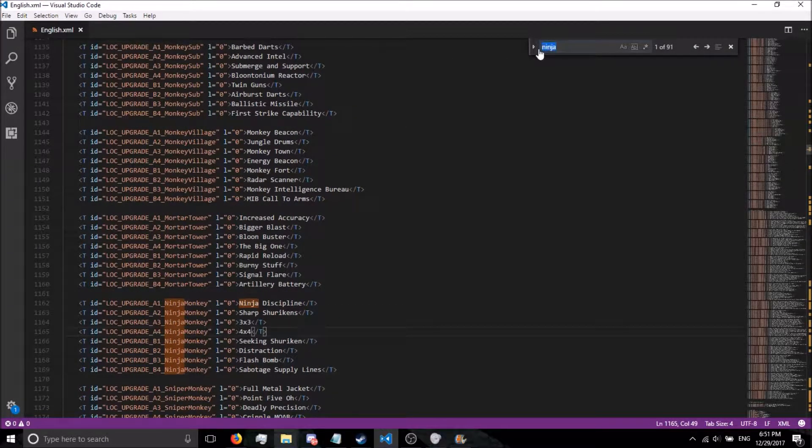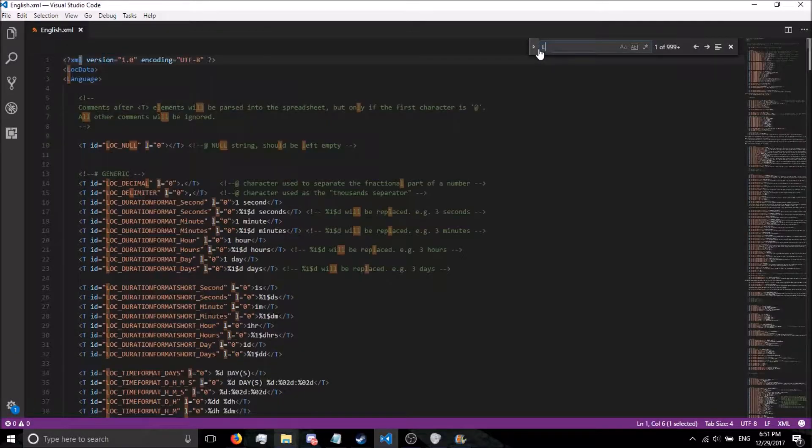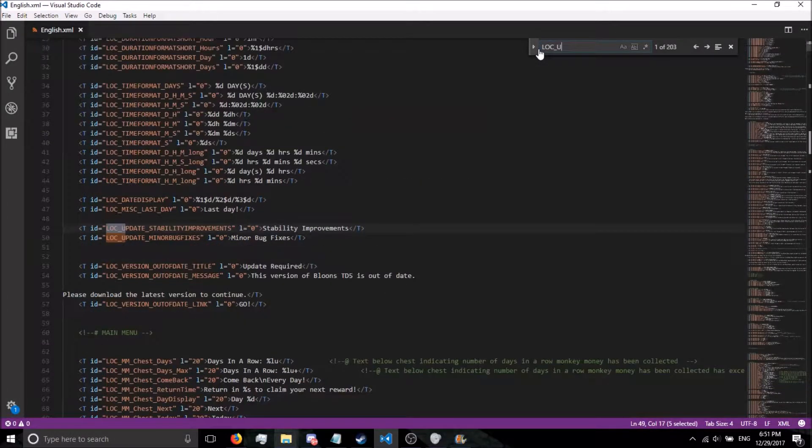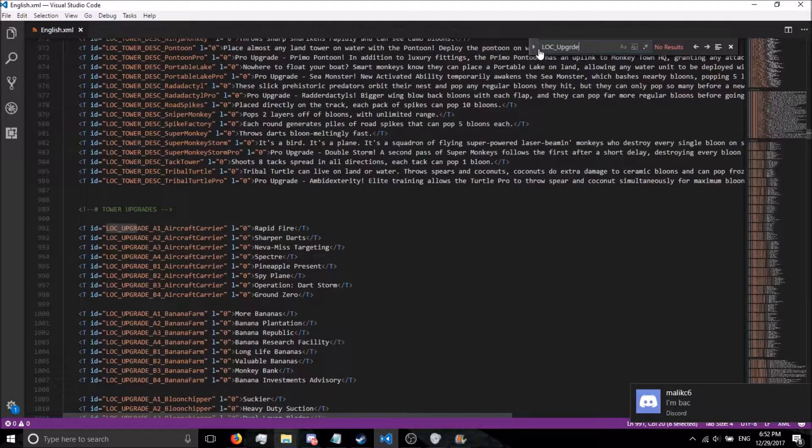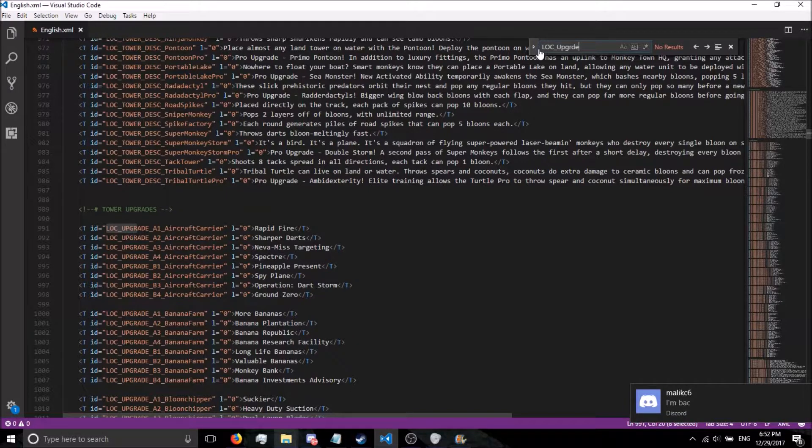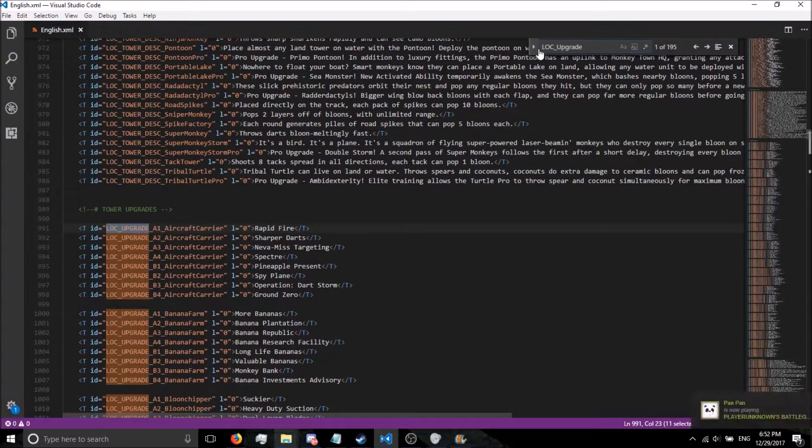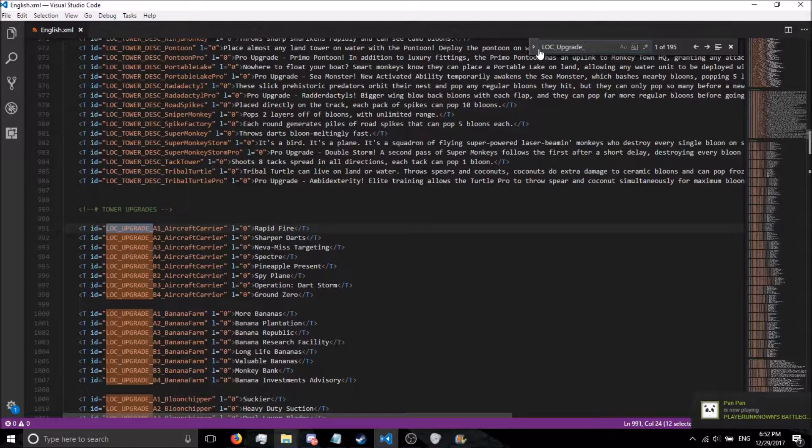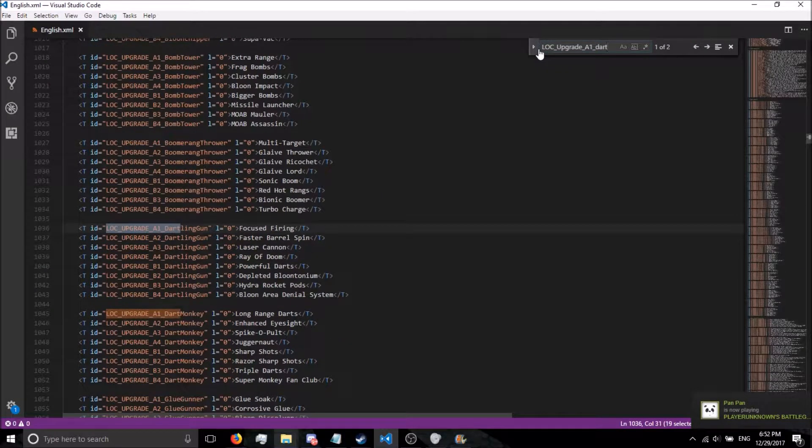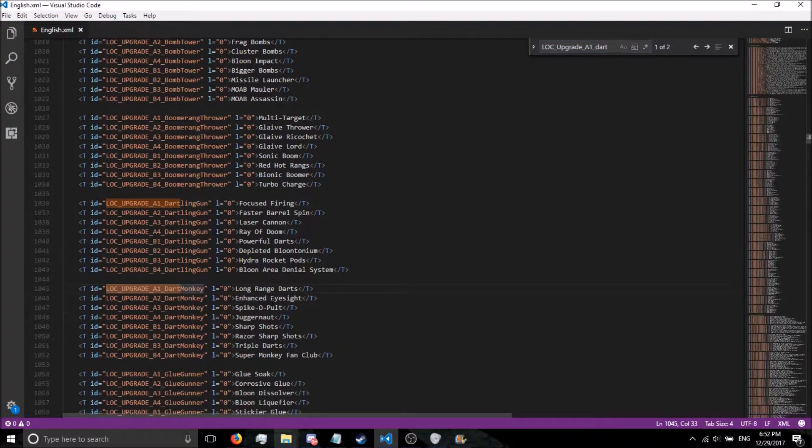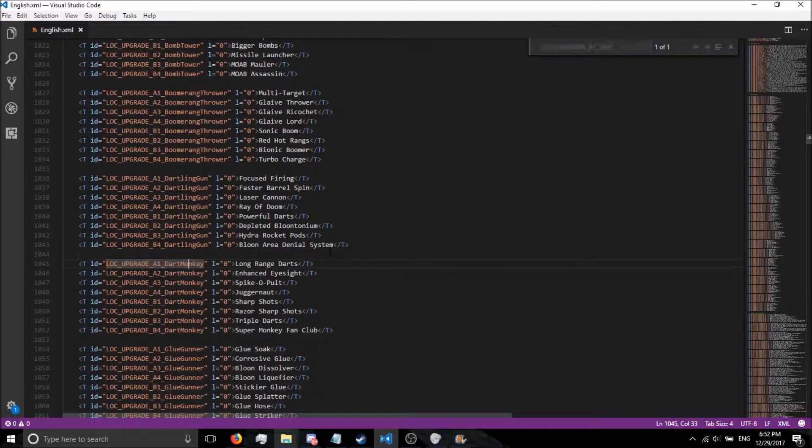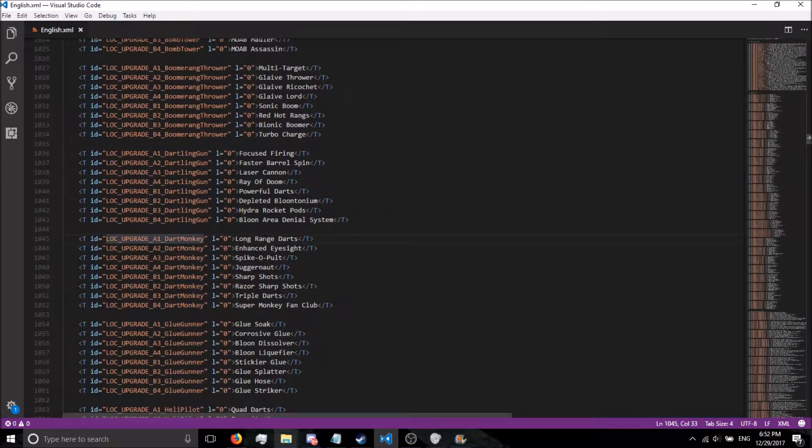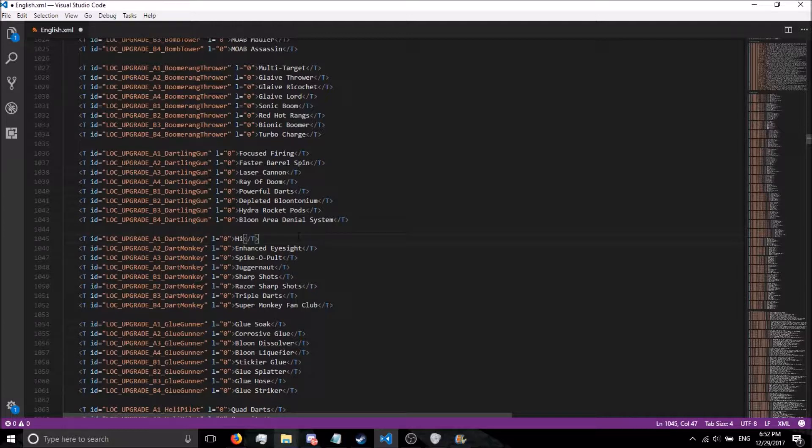Let's go ahead and type in LOC underscore UPGRADE underscore A1 underscore Dartmonkey. Alright, so here we have our Dart Monkey right here. First tier, we're going to do Hi YouTube.